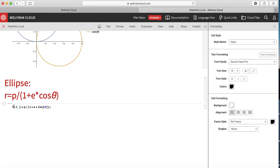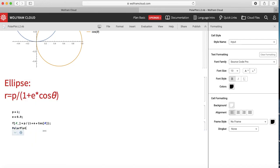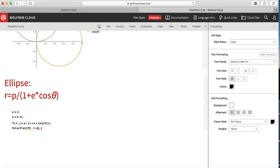I specify the values: p = 1 and e = 0.9, each followed by a semicolon so I don't see the outputs. Then I call PolarPlot with my function f[theta], with theta ranging from 0 to 2pi. I can also easily plot f[2*theta] without retyping the full function — that is the advantage of defining a user-defined function.